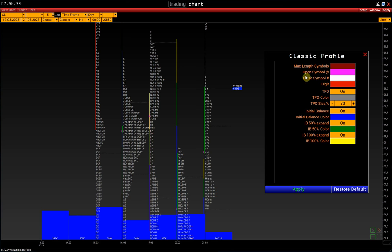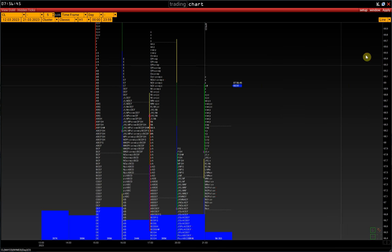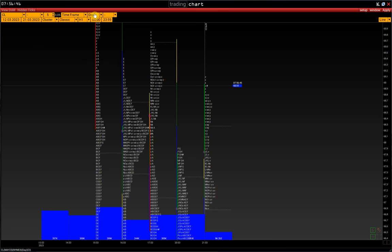Open symbol, open price color. Close symbol, the color of the closing price of the day or week. Digit is the color that displays the day's number. This is only relevant to the weekly market profile.